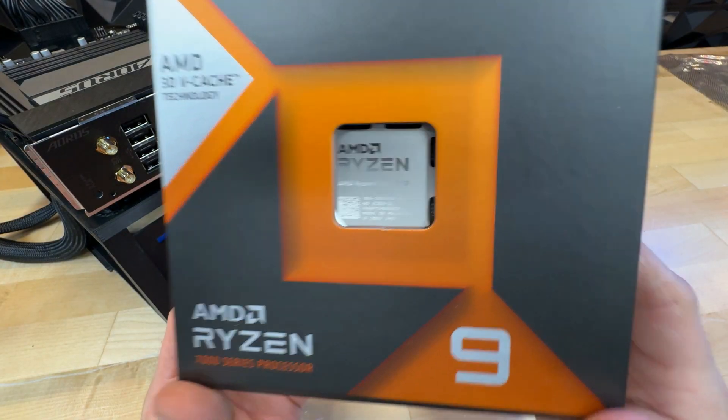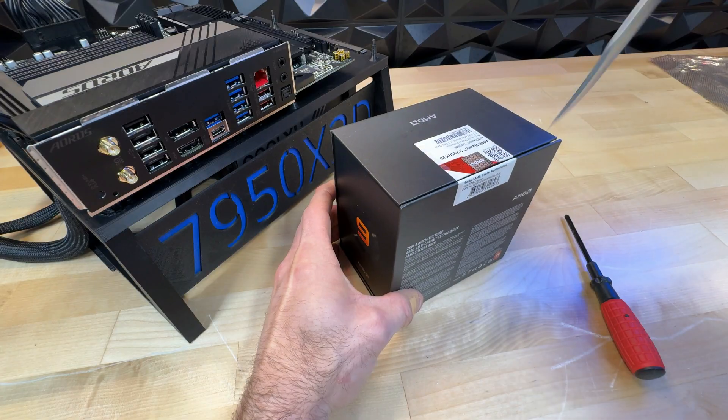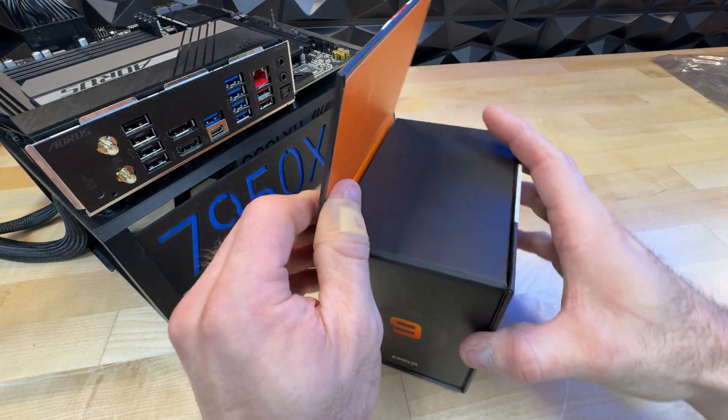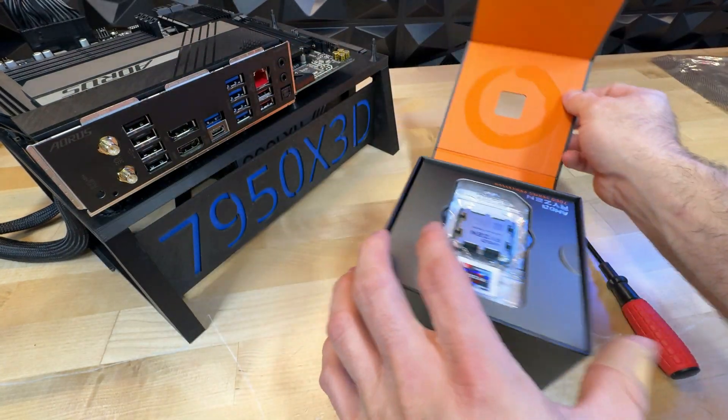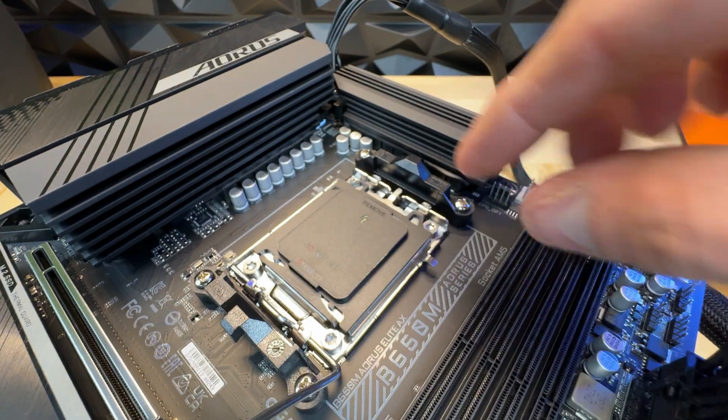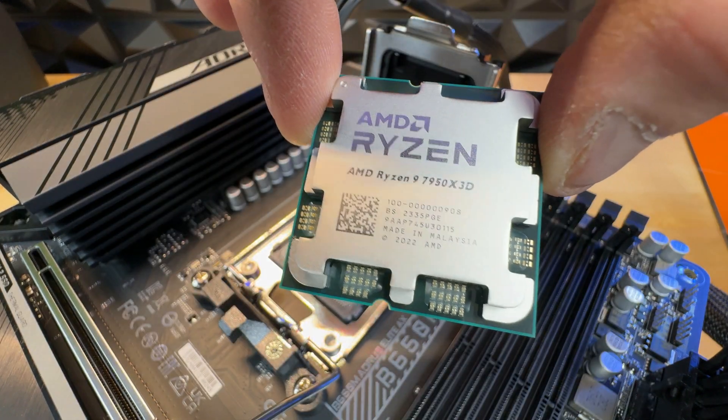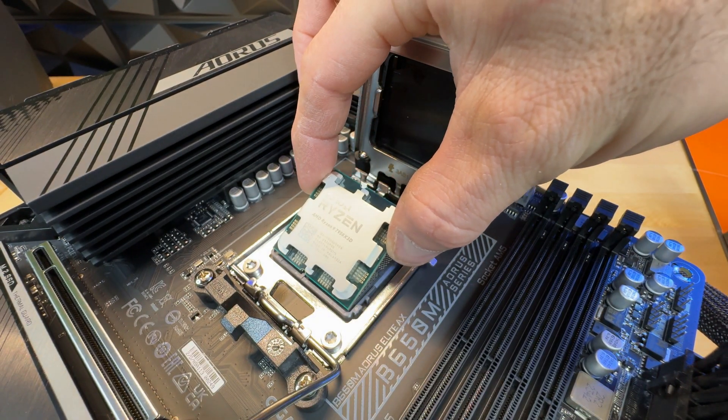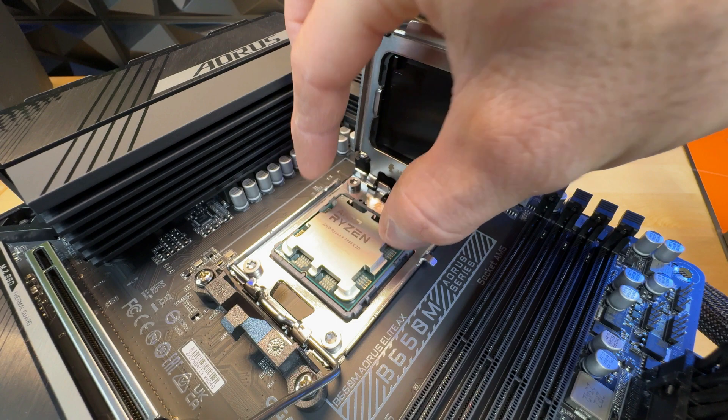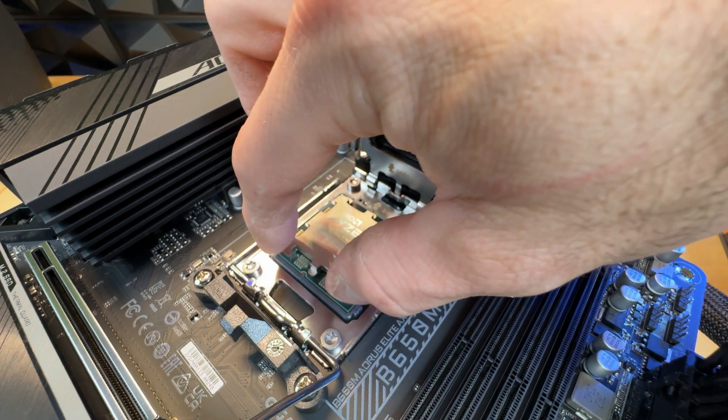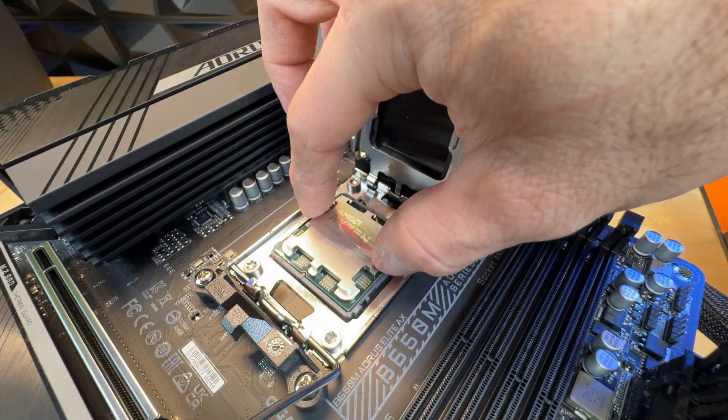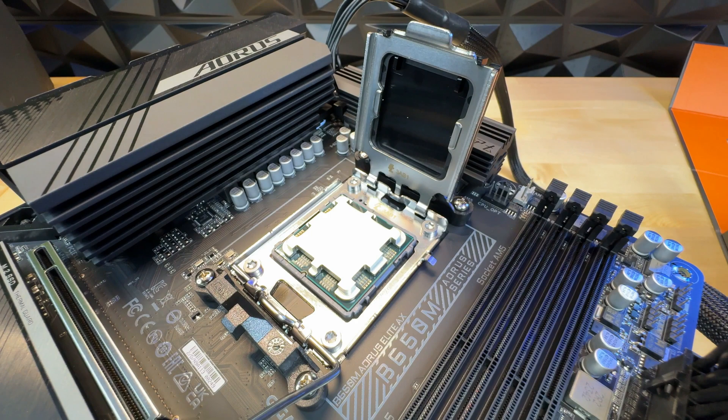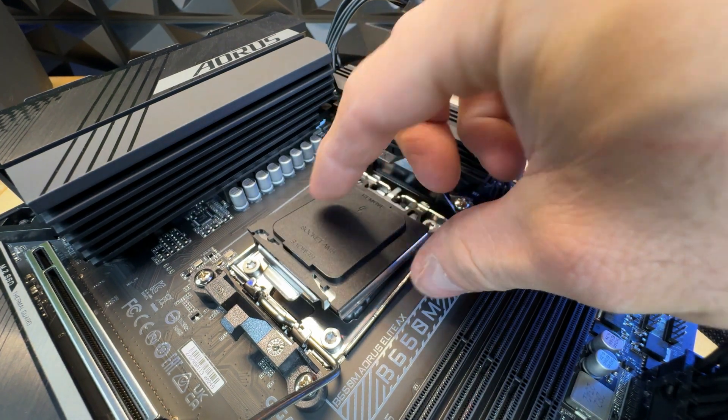Now, let's take out our CPU. Again, this is a 7950X3D. Very powerful, very efficient, very good at CPU mining. We'll go ahead and pop open the housing, take out our CPU, and put it in place. Be sure that it's oriented correctly. Press down on the lever, and the top plate will pop off.